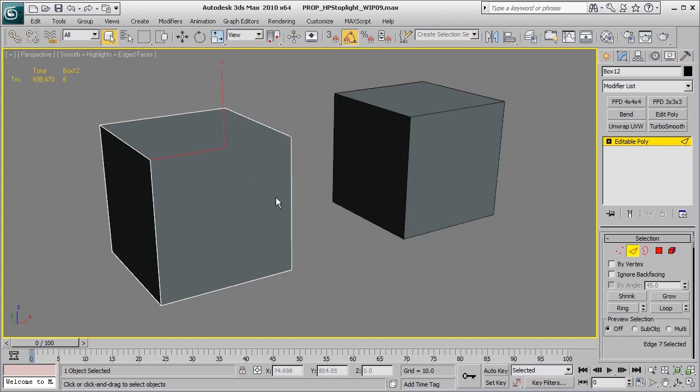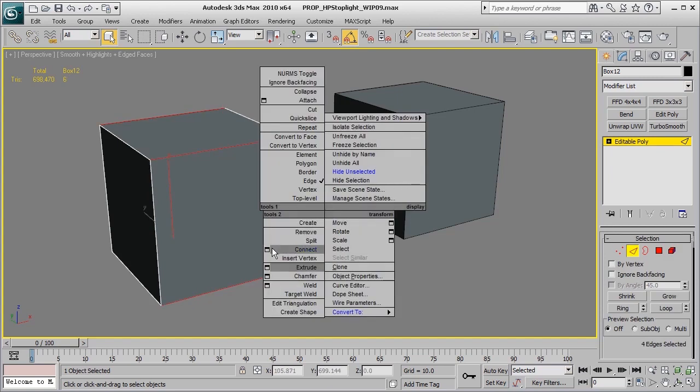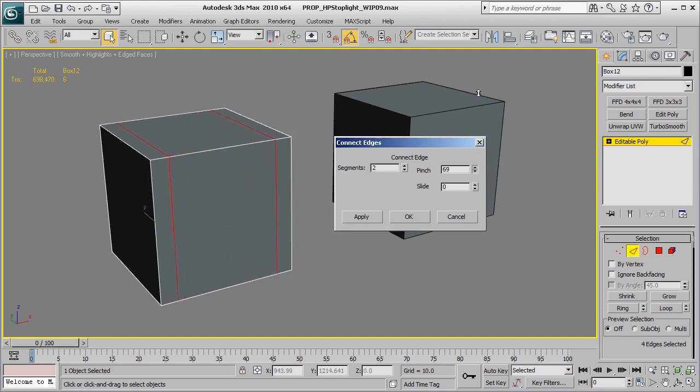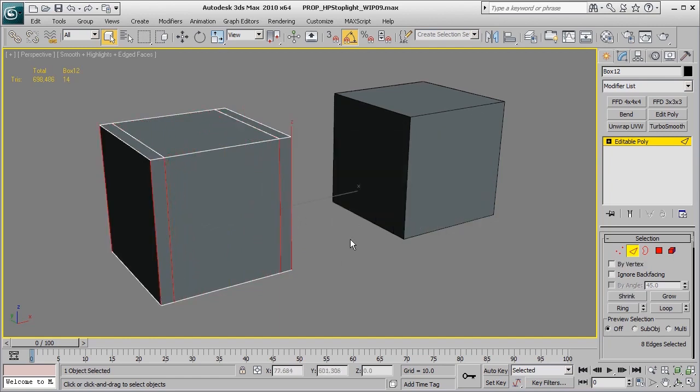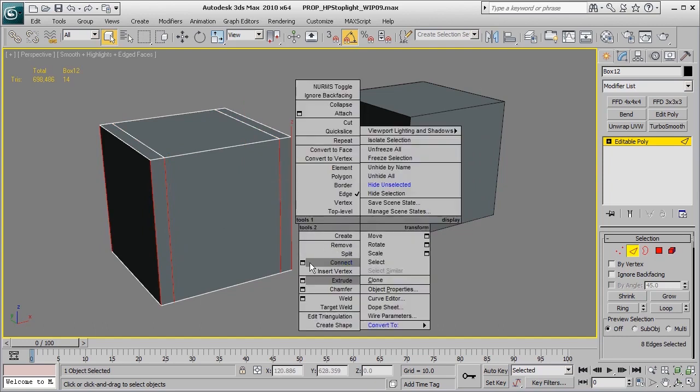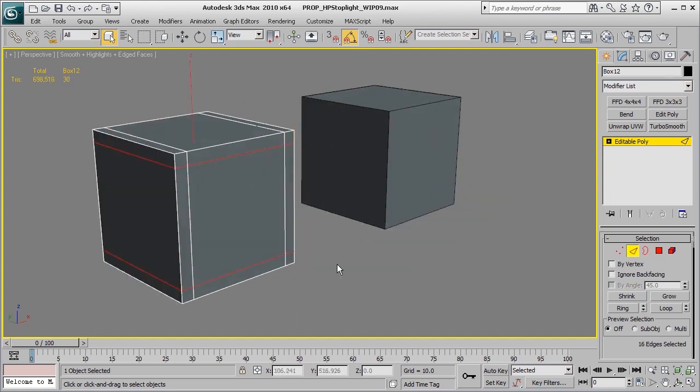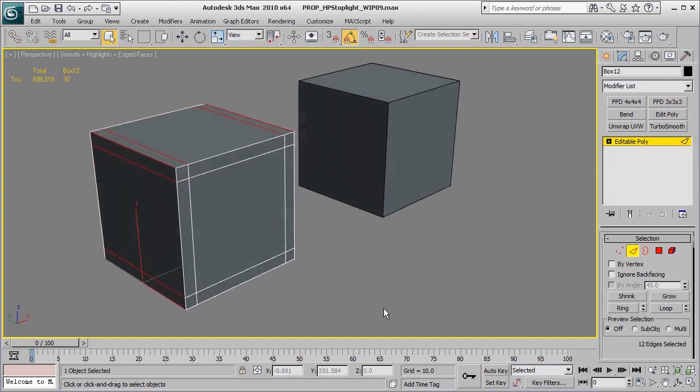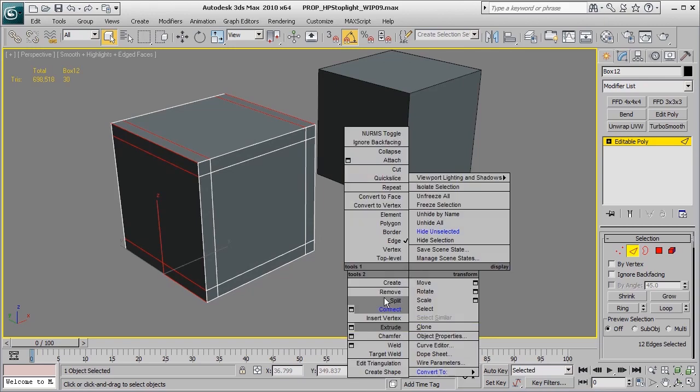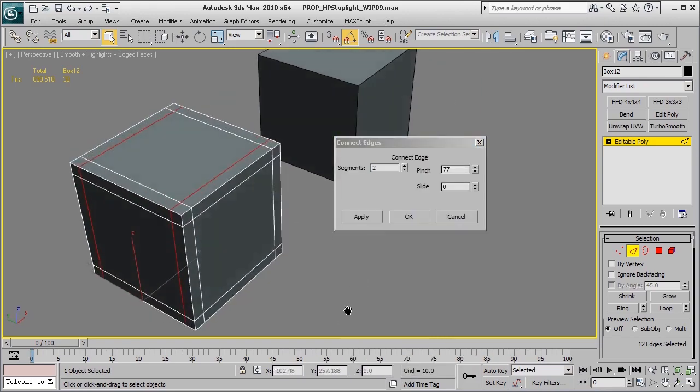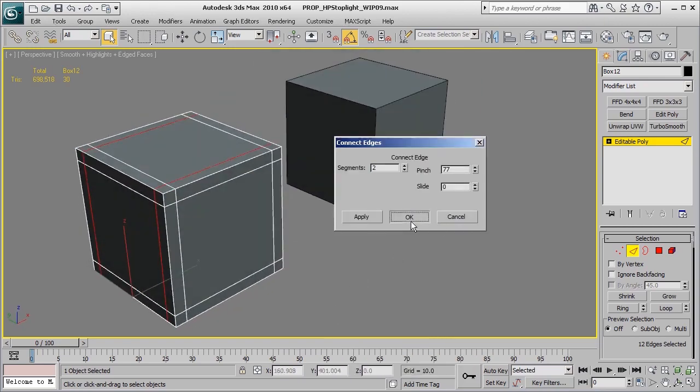And so to do that, we can quickly grab any one of the edges to start with, right-click connect, go ahead and add two edges in there, and we'll go ahead and pinch those out just a little bit. We'll do the same on all the sides that we need, and we'll go ahead and ring, right-click connect, and press OK.